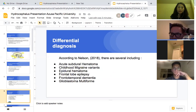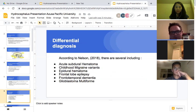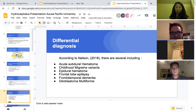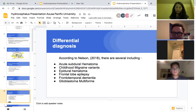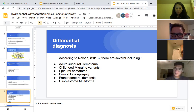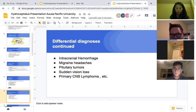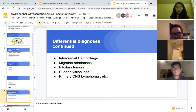The differential diagnosis list was many, which was surprising. We have to use acute nursing judgment and rely on CT scans, MRIs, and so on. According to Nelson and their article, differentials include acute subdural hematoma, childhood migraine variants, epidural hematoma, frontal lobe epilepsy, frontotemporal dementia, glioblastoma multiforme, intracranial hemorrhage, migraine headaches, pituitary tumors, sudden vision loss, and primary central nervous system lymphomas, et cetera.